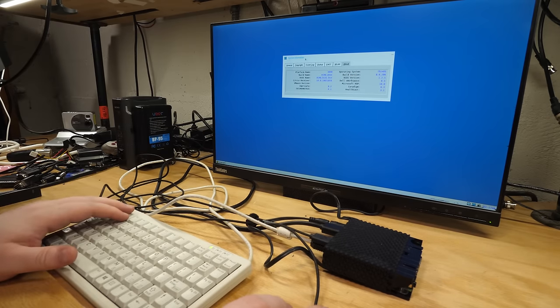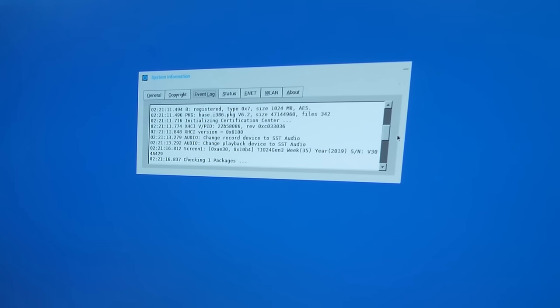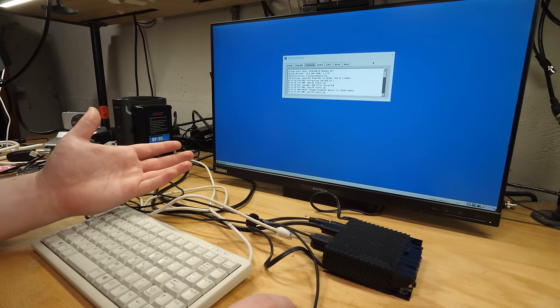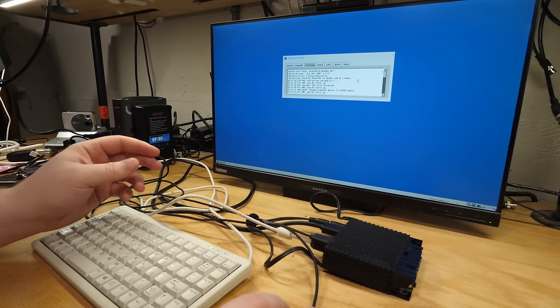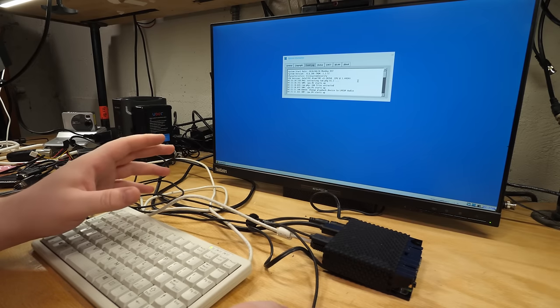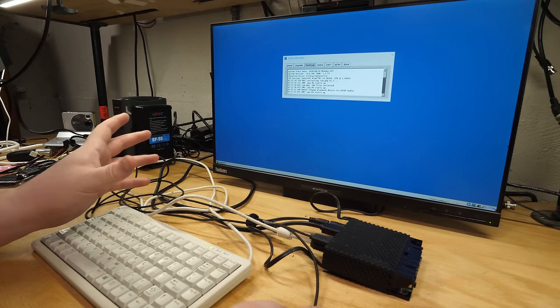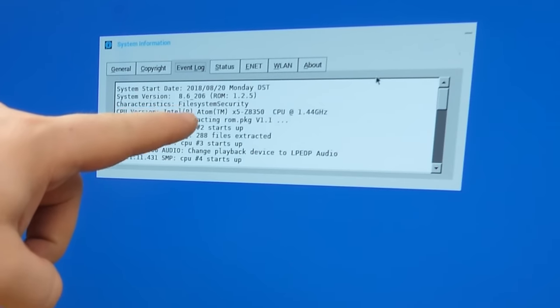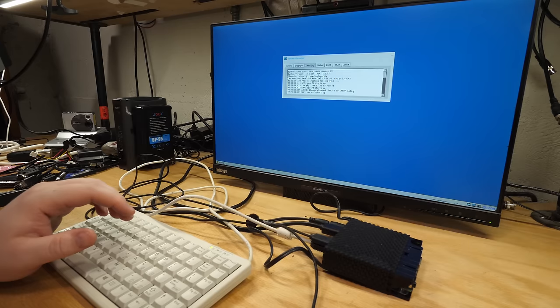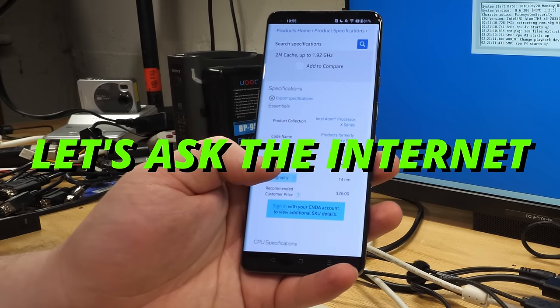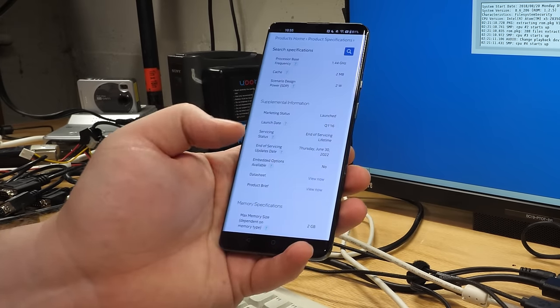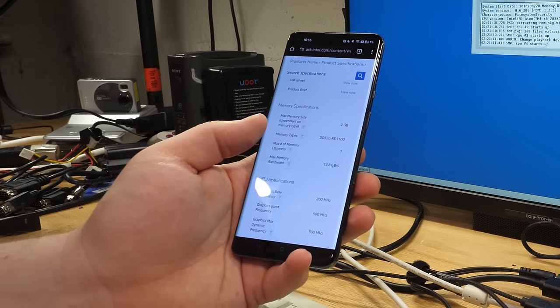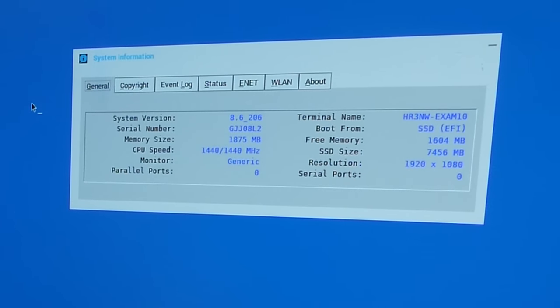So with all that out of the way, this is what comes on a Wyse 3040. This is called ThinOS, and I don't really know what it is. If we go over to this event log thing, this really does not look like a Linux. This looks like something bespoke, which I really wouldn't expect. It's odd enough to find any kind of custom-made operating system nowadays. Everything is Linux. This is an Atom X5 Z8350 at 1.4 gigahertz.